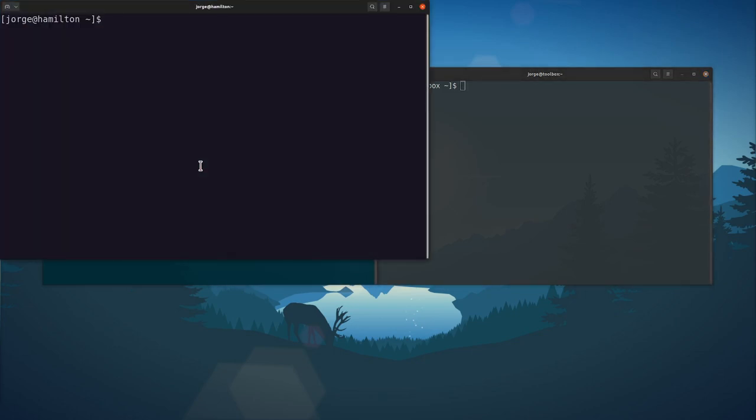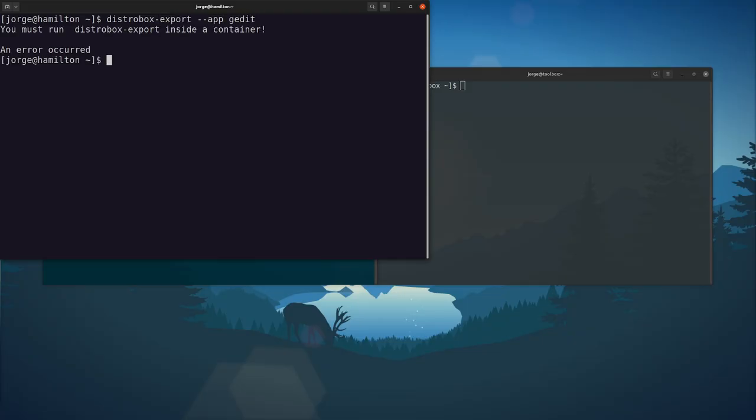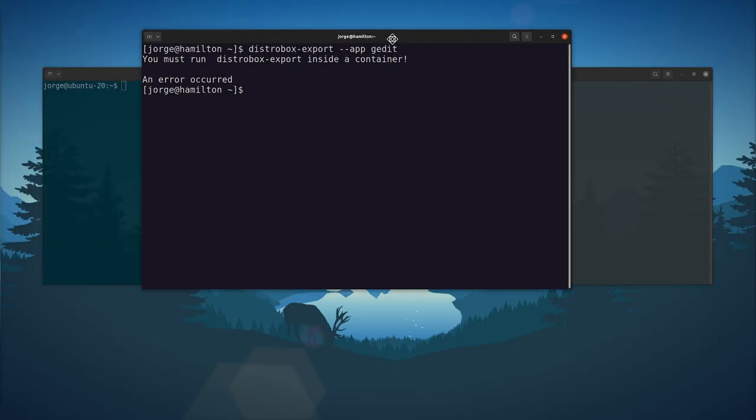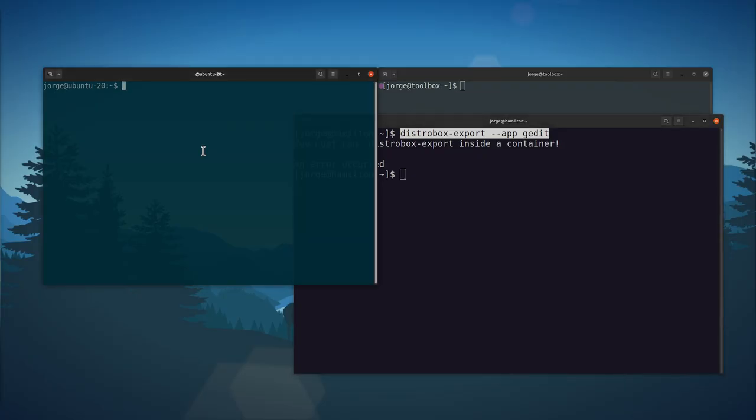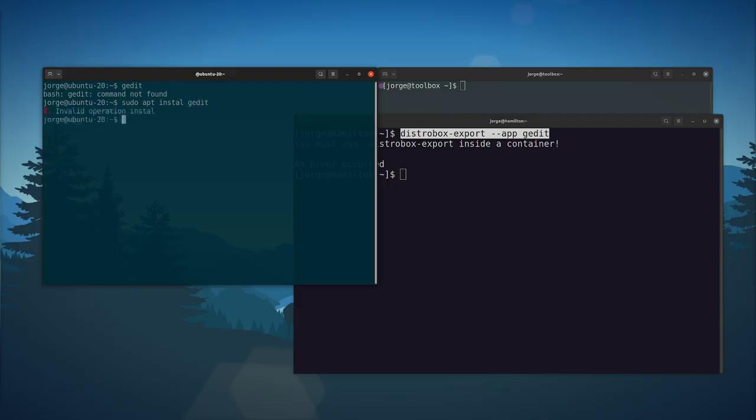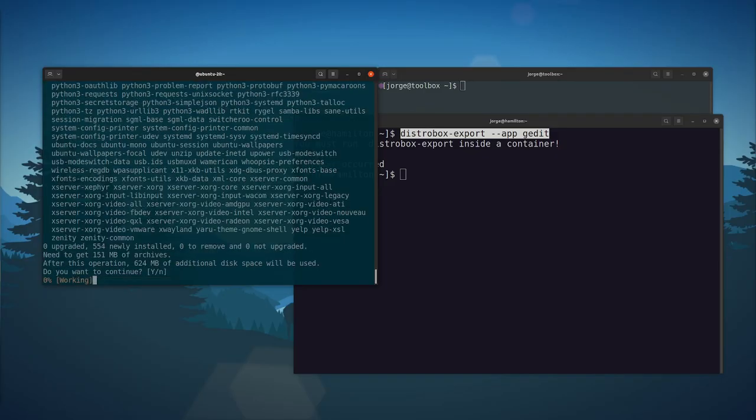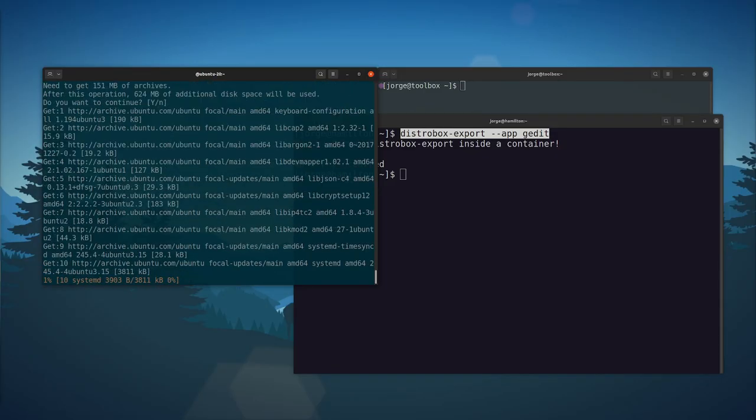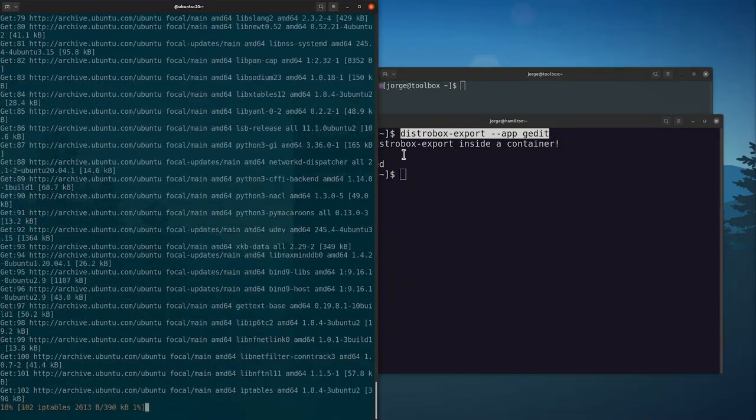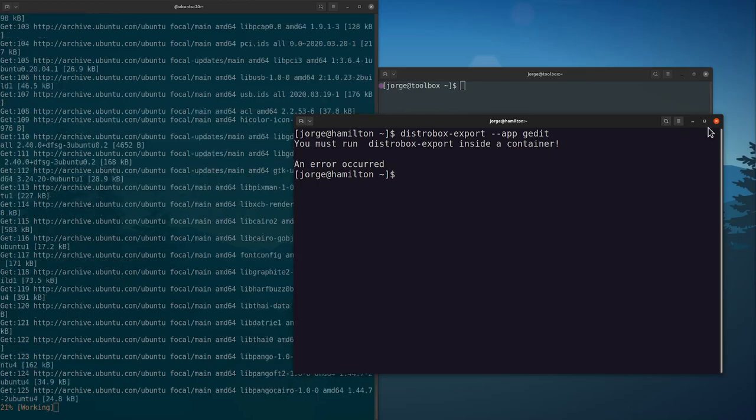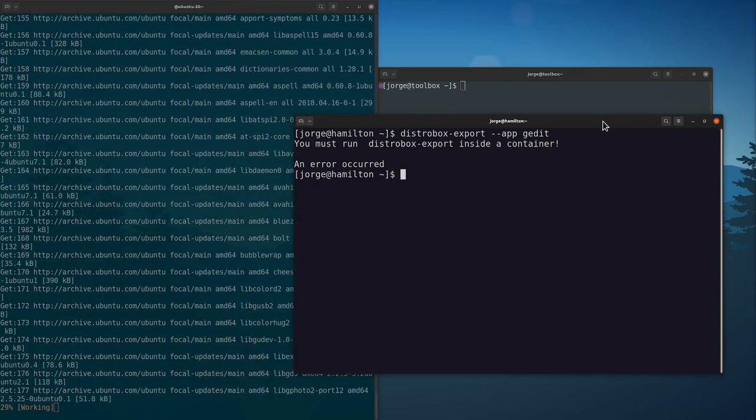And sometimes there's something interesting in Fedora that I might want to use. Either way, when I come out here, I could do distrobox export app and then an application. Oh actually, it needs to be run inside the container. Let me do that first. So let's say I want to do gedit. Sudo apt install gedit. Now I know gedit is not in Fedora, so I'm going to install a graphical application just to show you what that looks like, because you can kind of have your cake and eat it too.